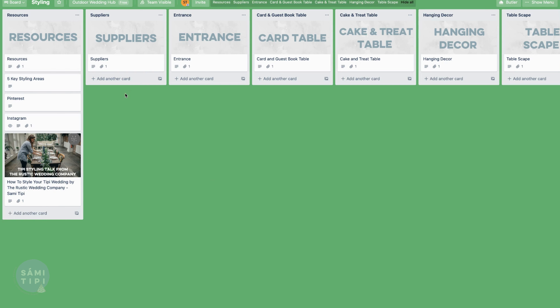Now let's dive into the styling board. I've added resources and ideas to help kickstart your planning. Just like the supplier board, you can pop in suppliers you love - a stylist, cake maker, florist, stationer - it's really a team that comes together to create your overall look. This is also where you can drop images you've saved from Pinterest or Instagram so that when you meet with a supplier, you've got your inspiration condensed and ready to show them.